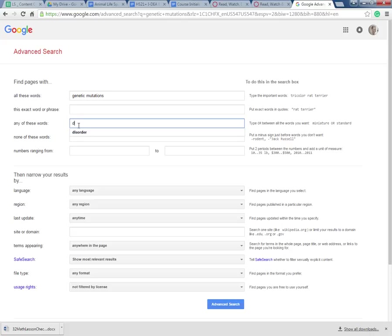I'm also going to type in disorder. I think that's a word that's kind of similar to mutation but might give me a little bit of a different thing.